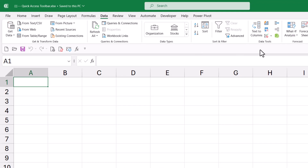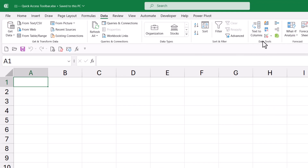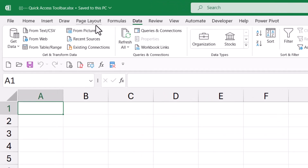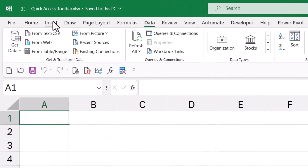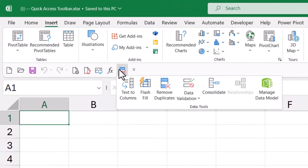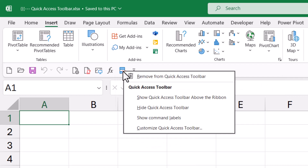For example, on the Data tab, if you use a lot of the Data Tools, right-click the Data Tools group and add it to the Quick Access Toolbar. Then no matter where you are on the ribbon, you're one click away from all your Data Tools. If you don't need this group anymore, you can right-click and remove it.